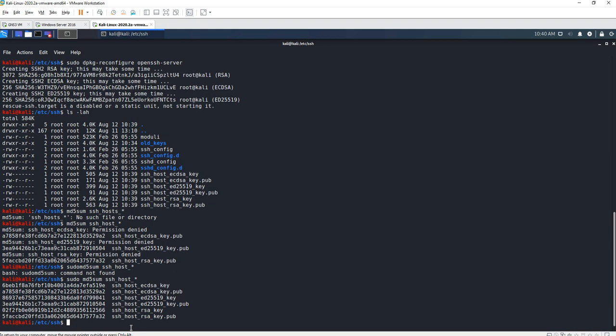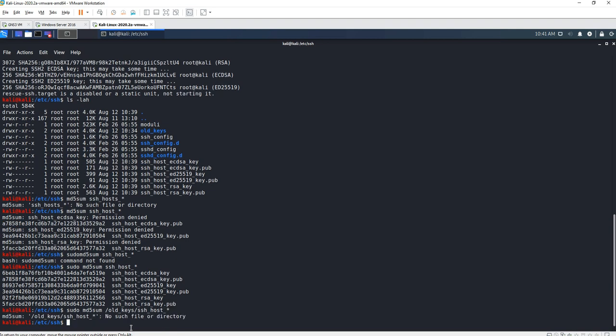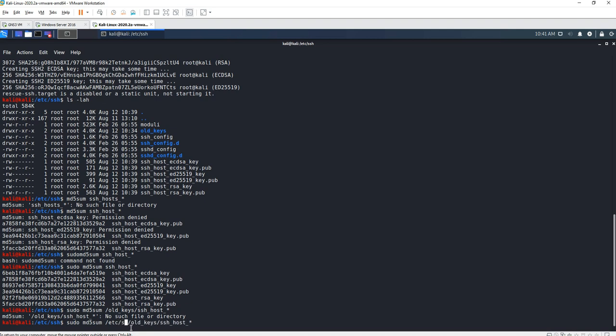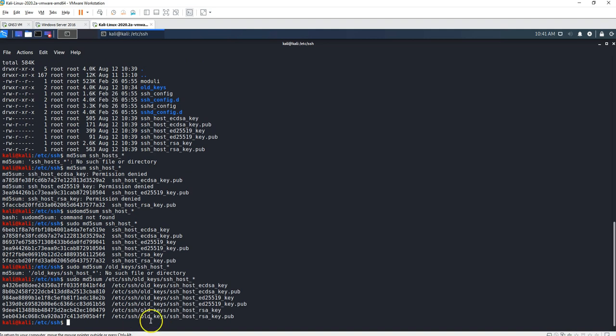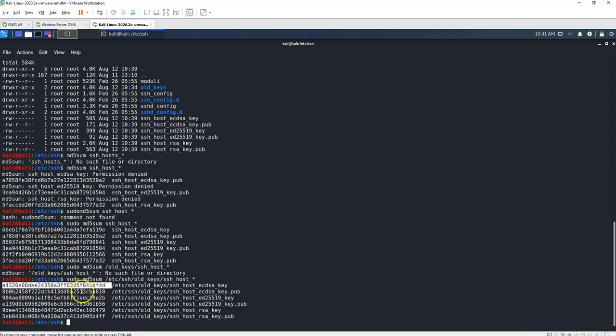Let's see the ones from our old keys. So sudo md5sum old_keys/ssh_host*. There you go. So we just verify that they're different. Yeah, they're different, all of them are different from each other.